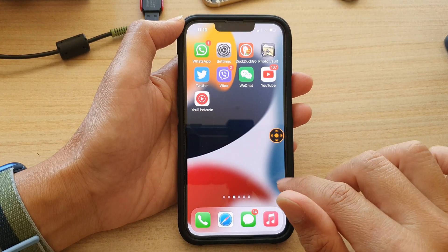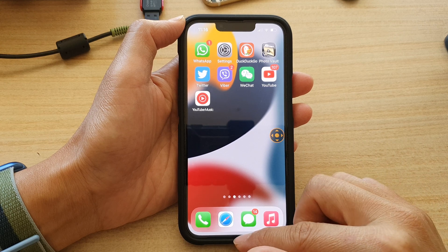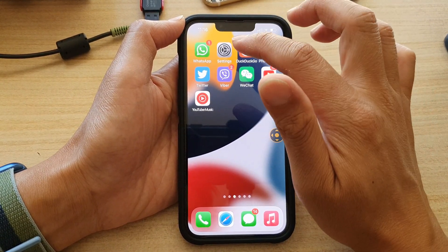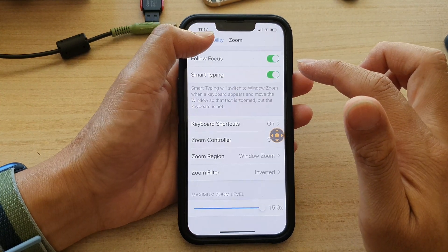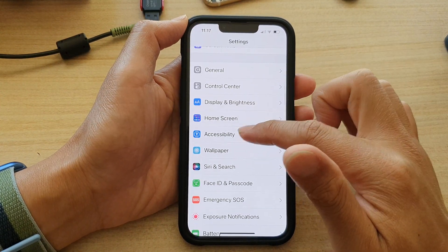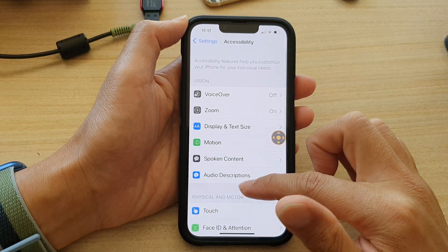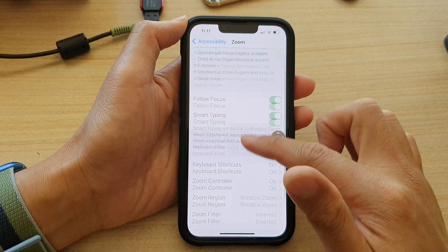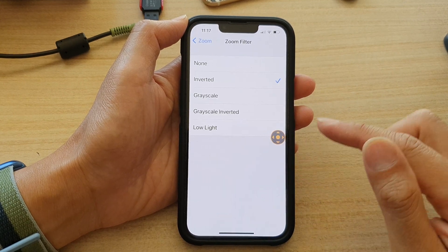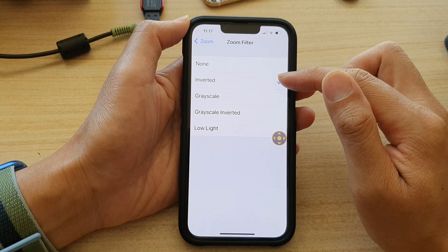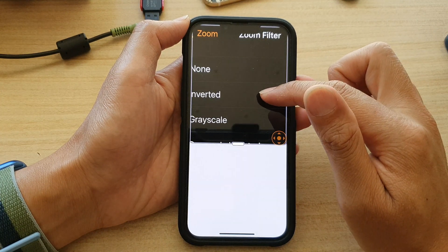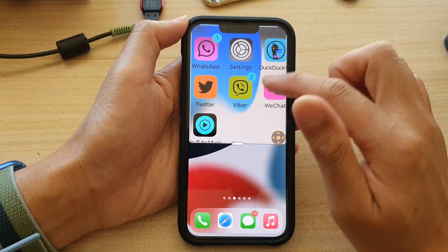First, go back to your home screen by swiping up at the bottom of the screen. On the home screen, tap on Settings, then go down and tap on Accessibility, then tap on Zoom, go down, and tap on Zoom Filter. In here you can choose Inverted or Grayscale Inverted — this is what it looks like when you have selected Inverted.